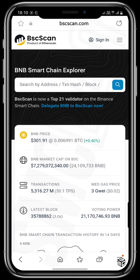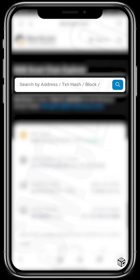Next up, we can see the search bar, which you can use to search for addresses, transaction hashes, blocks, contract addresses, and smart contracts — to find out what exactly happened with these addresses, transactions, and blocks.